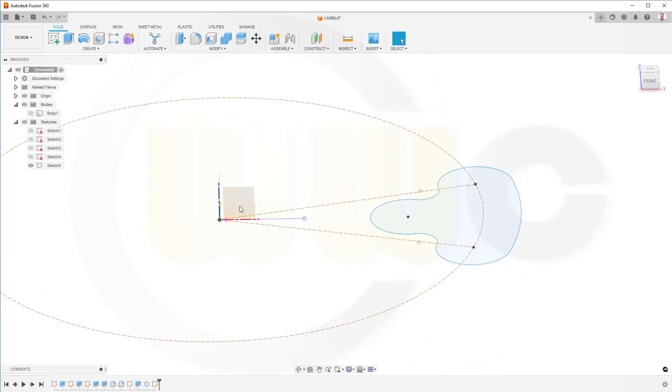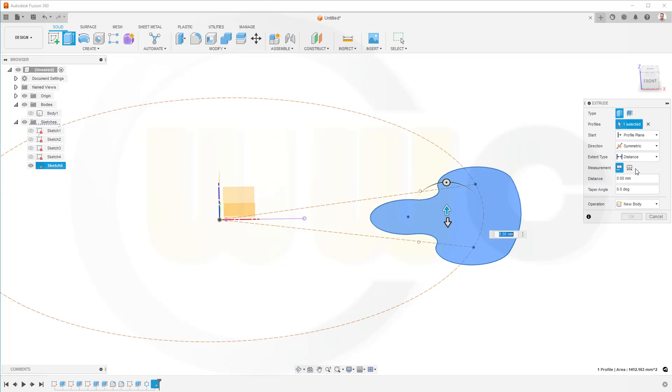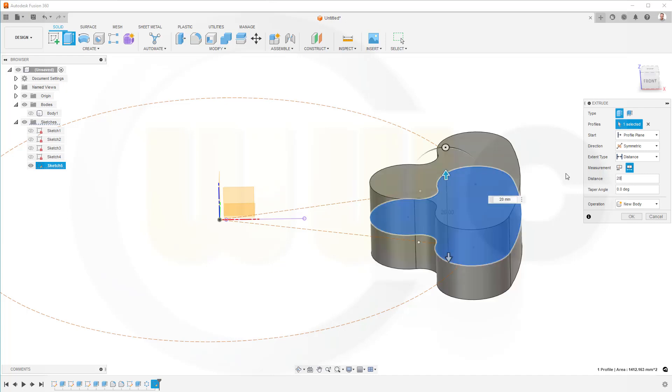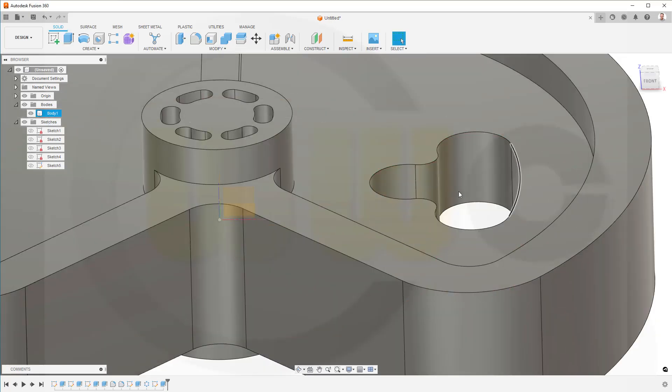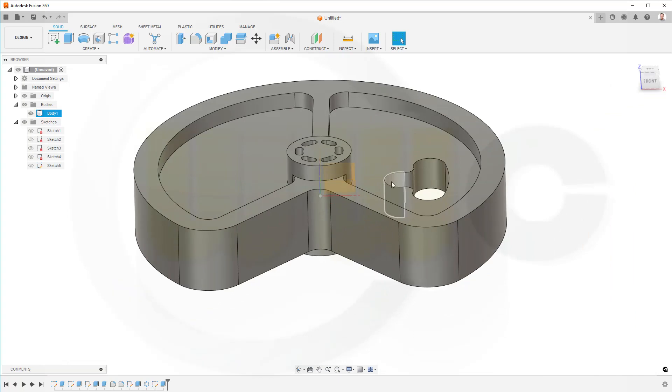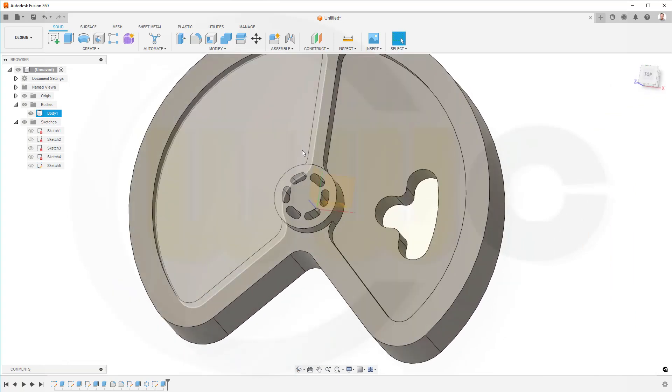Now I need another extrude with that sketch here. Make it symmetric. Make it 20 millimeter. And bring back that body here. Now it's a cut. And confirm. Nice.